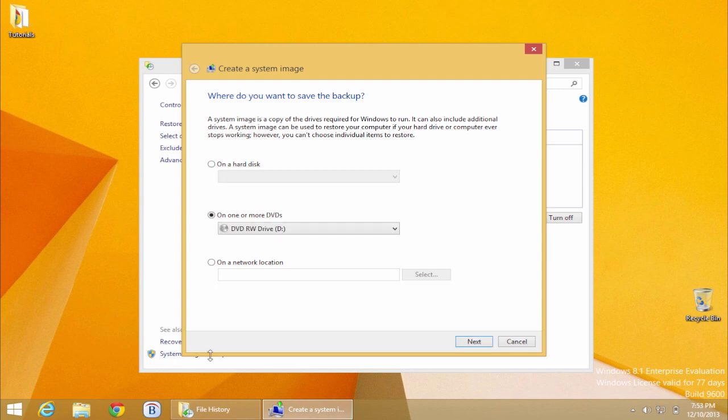Select the destination of your backup: hard drive, set of DVDs, or network location. Note that the network location cannot be guaranteed to be secure.